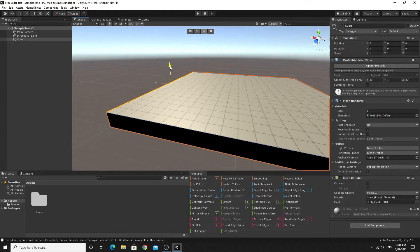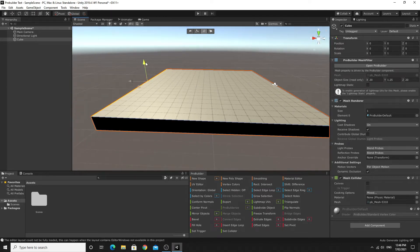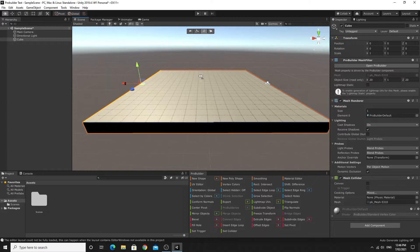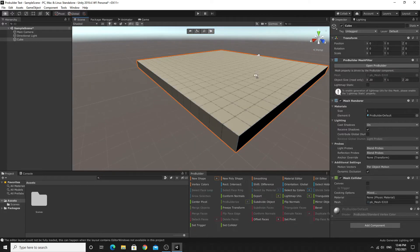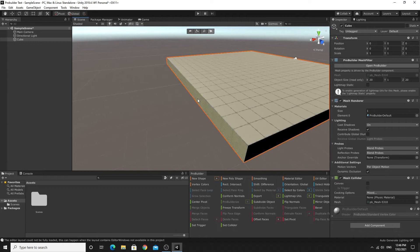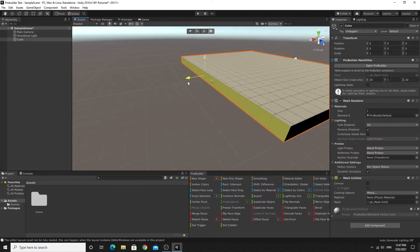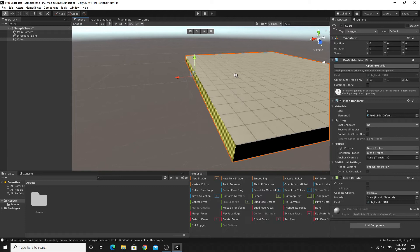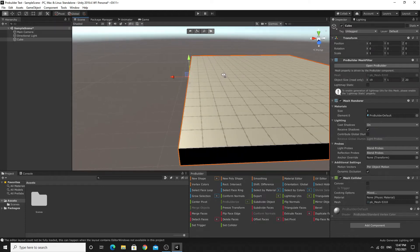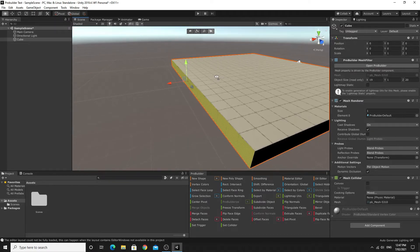For example, you could select a particular edge and lift it up or down to get slopes. One thing to note: hold Control while moving things and items will move in snap increments of 0.25 — really useful for getting things to line up.